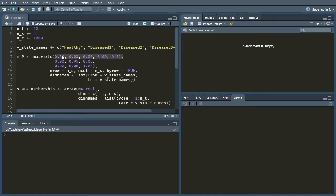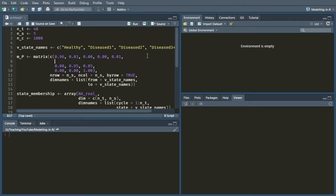So that's our first row done. That's what happens from the healthy state, the probabilities for where you can reach. Let's have a look at the diseased 1 state. The probability of going back to the healthy state is 0. Now because diseased 1 is a tunnel state, we can't remain in it. So the probability of remaining in that state diseased 1 is also 0.